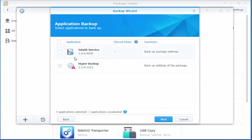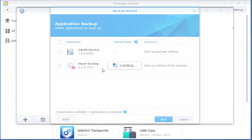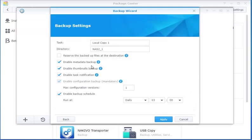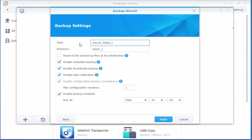So we don't need any of these two applications to be backed up. And we're going to call this Secure Folder Backup.